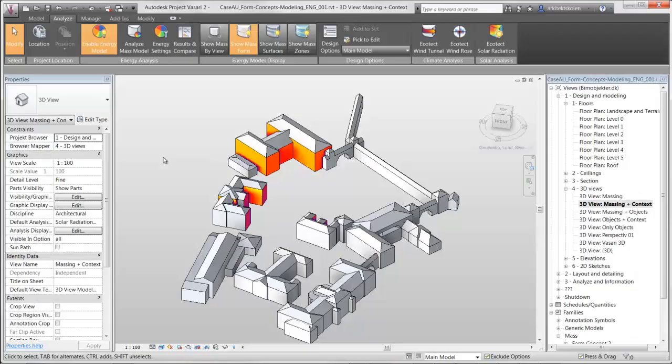If I should compare Revit's solar radiation functionality with Ecotect, then I definitely want to do it in Revit because it is much faster. This would have taken hours to have done the same in Ecotect.